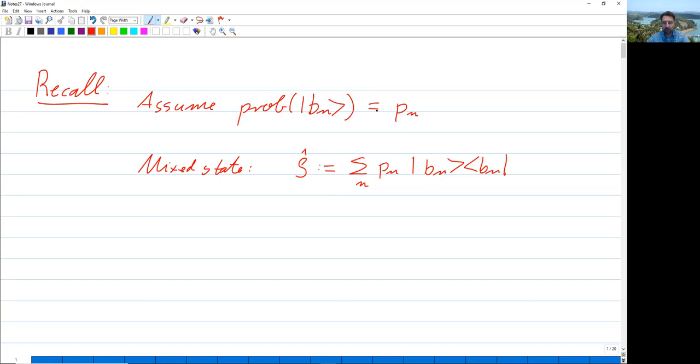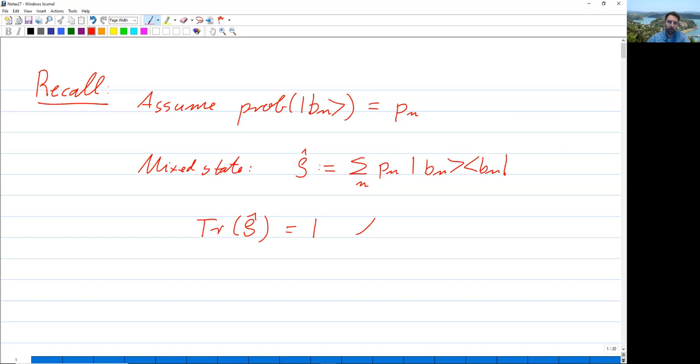If we do know the probabilities for the system to be in a particular state, then we do know at least something. Now, what are the properties of this ρ̂? The trace of ρ̂ is the sum of the diagonal elements, which is the sum of the P_N. And the sum of the P_N is, of course, one, because the sum of all N of P_N equals one.